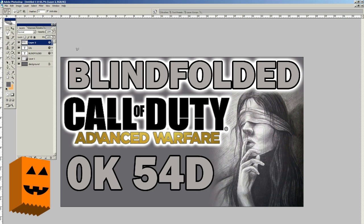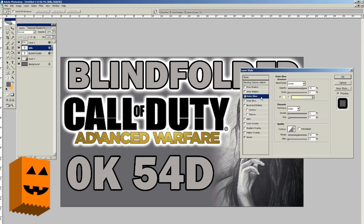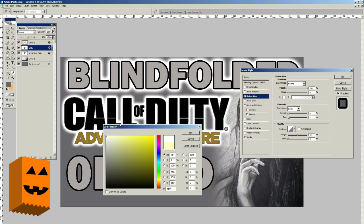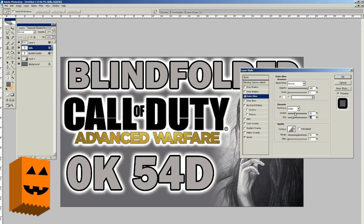Now we're going to go back to the Move tool and work on the final portion of the thumbnail — the Kills layer, which has the 0k and 54D text. We're going to apply the outer glow the same way: go to Screen, back to Normal, bring the opacity up to 100%, take the yellow and make it white, click OK, and mess with the Spread and Size.